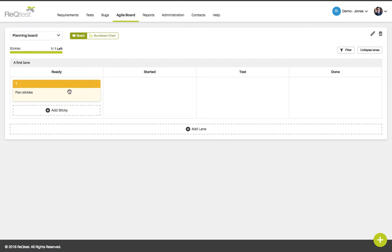Stickies can for example be create a test plan, run tests and fix bug reports. Each lane contains columns that represent the workflow of your stickies starting from left to right. In my example I have the columns ready, started, test and done.